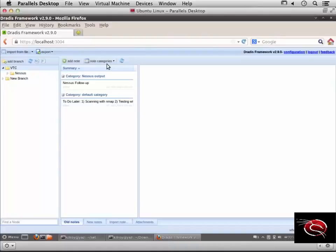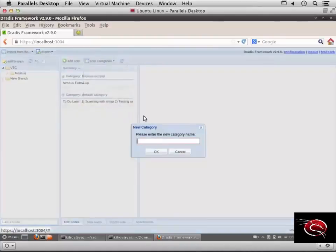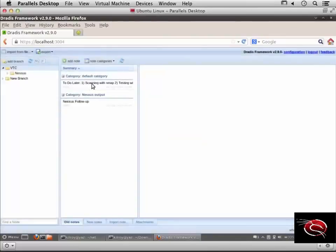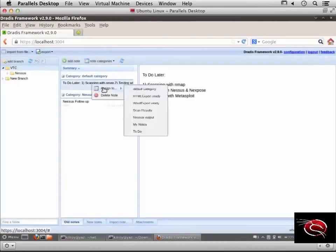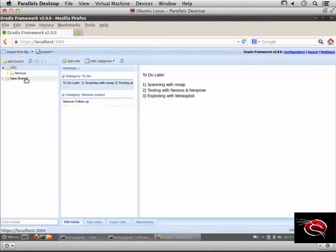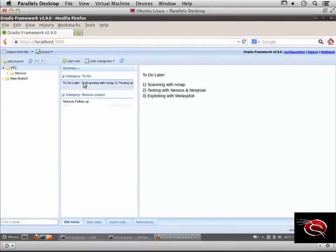Let me create another category called 'to-do'. Since this is a to-do note, I'll assign it to the to-do category. Now in addition to having a list of all notes, I can break them into categories.